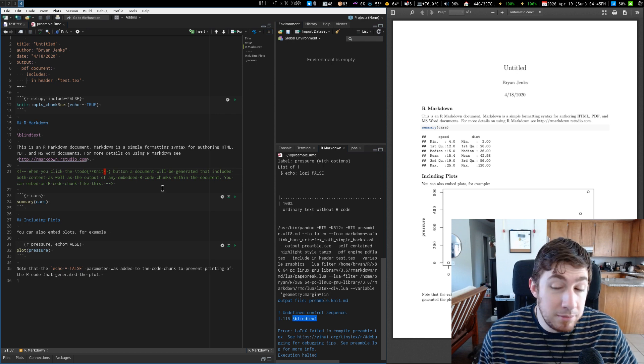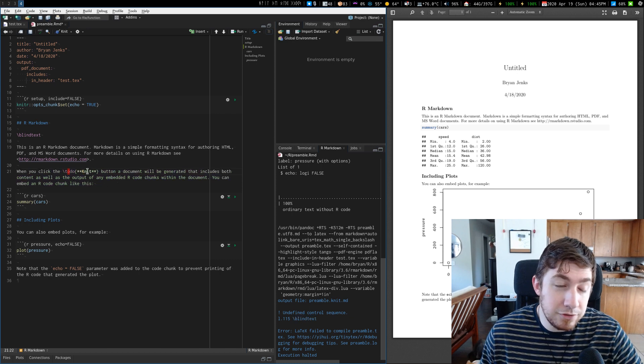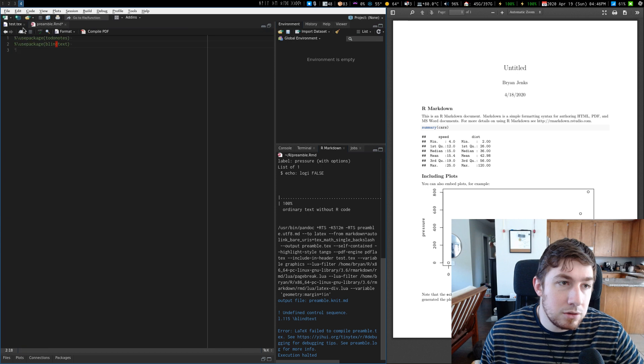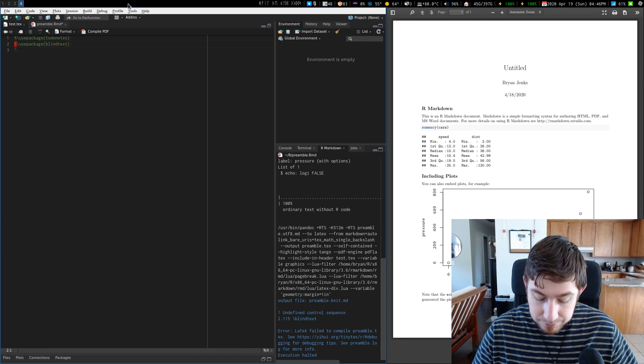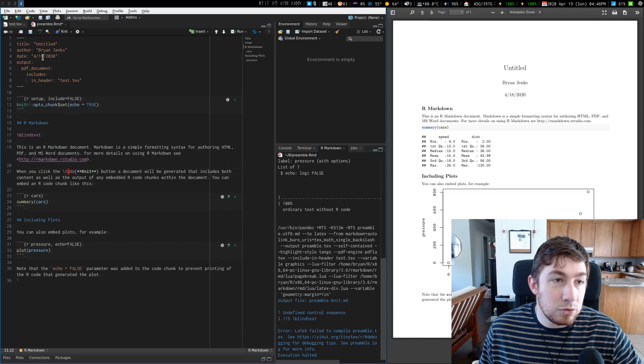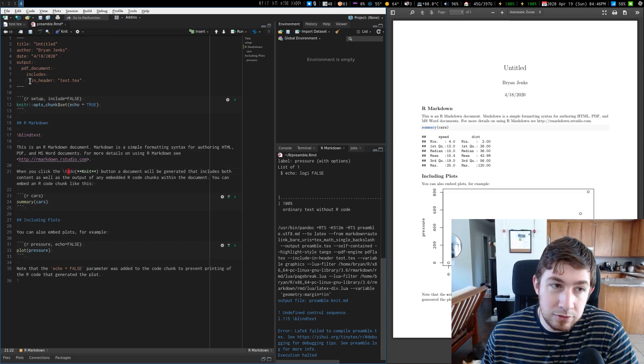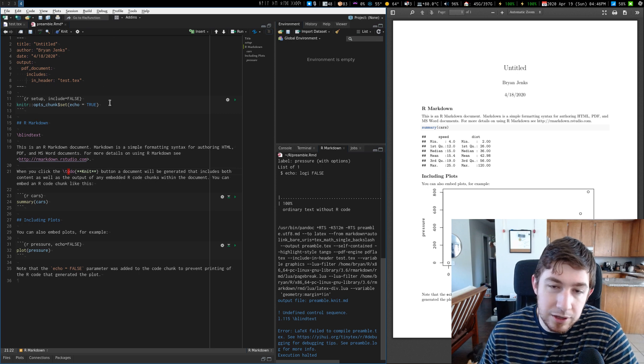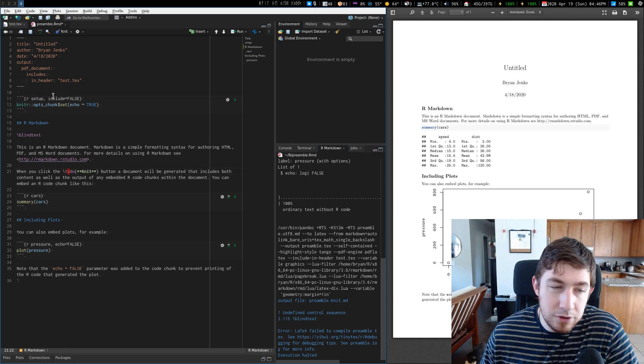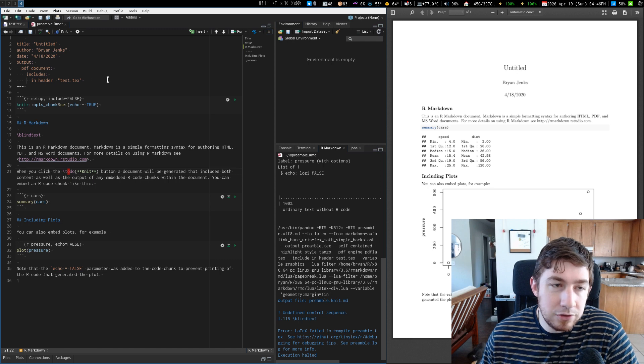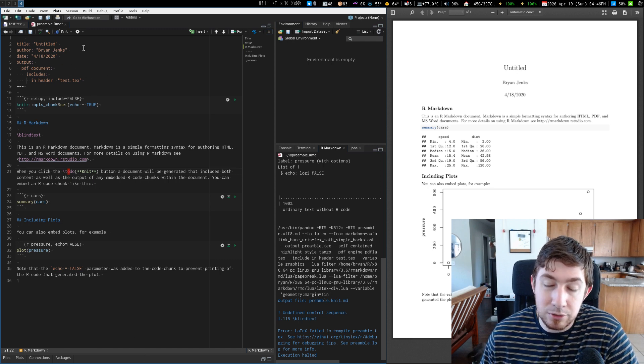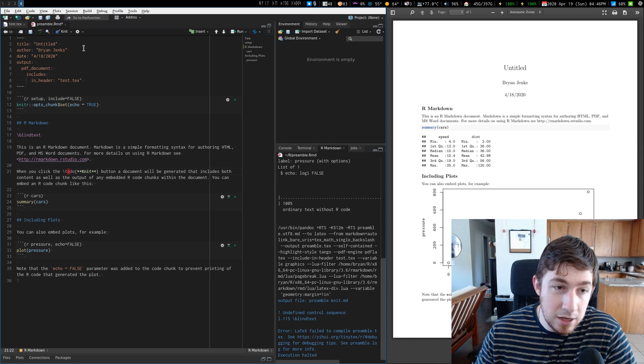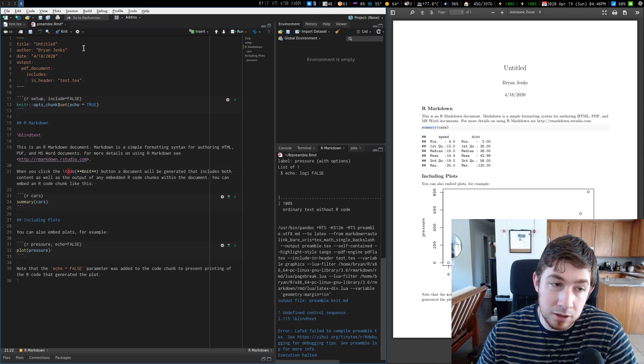So if I go back to my preamble and I remove those comments, save it. So now it's actually going to source this preamble before it compiles the rest of this. It's going to add all those things, your use packages, your new commands, your renewed commands, and all the stuff that typically goes in a preamble will get processed before the main document, which means it will now expose the blind text and the to-do functions for use in your document upon compilation.